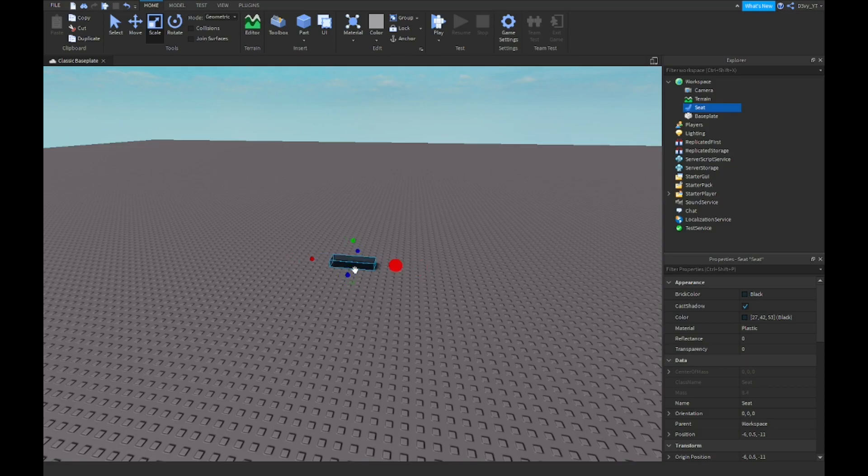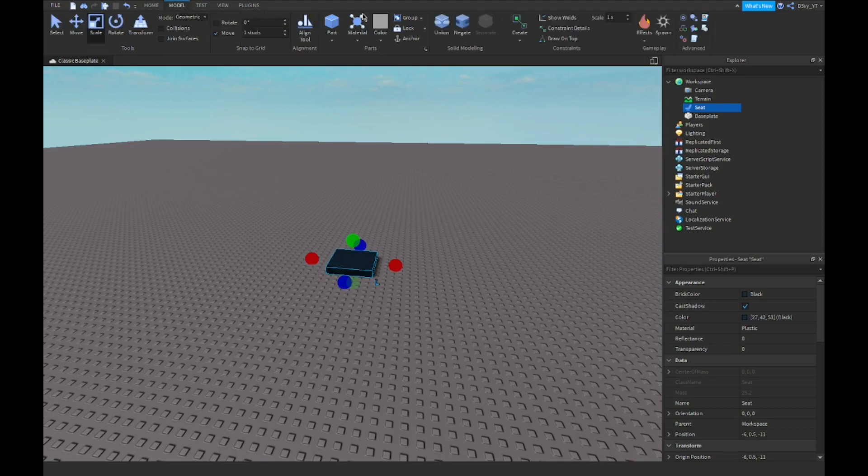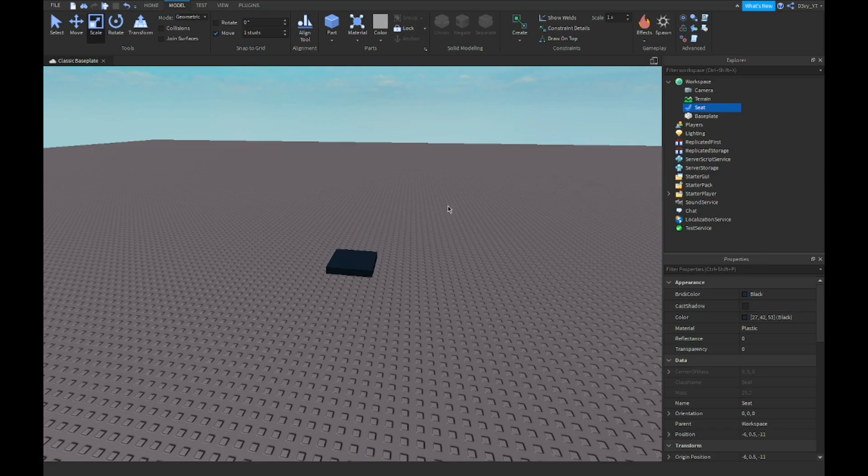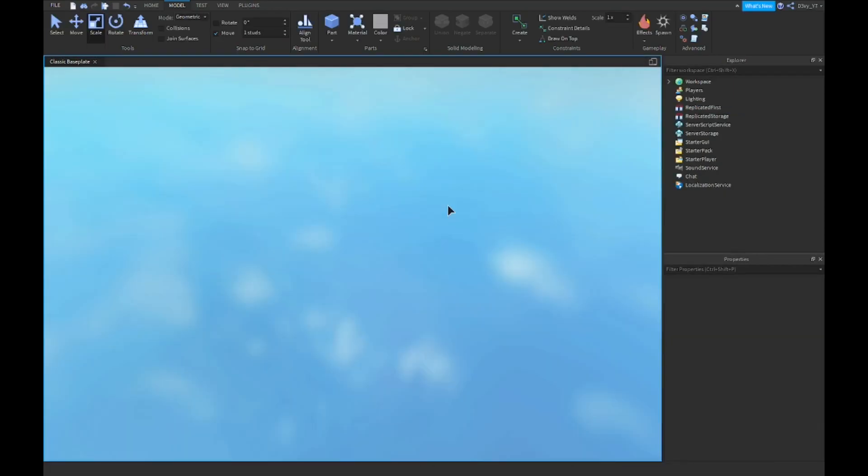So I'm just going to resize this and like maybe a square. Now keep in mind guys, because this is a default seat, it's going to, even if I just, I'm going to play the game real quick. There's no scripts right there or anything, just a default seat.